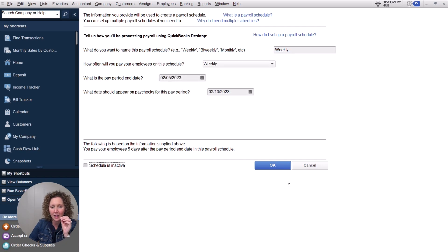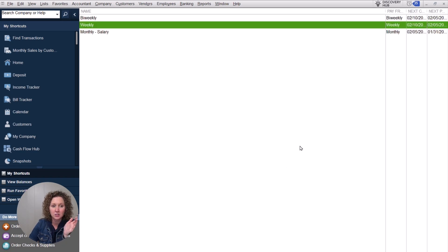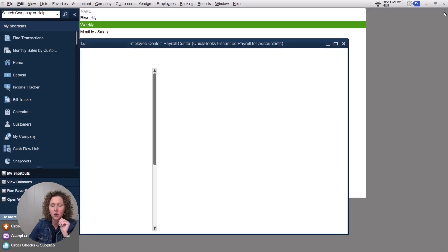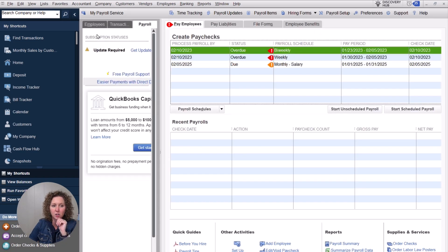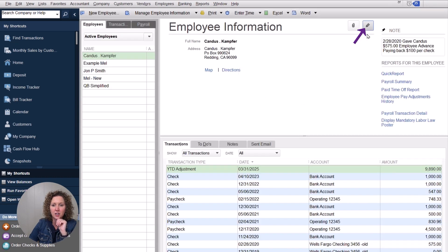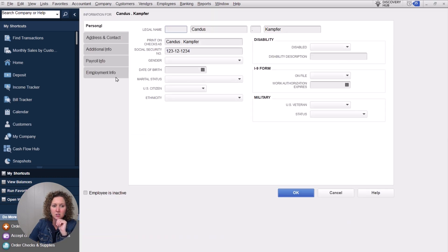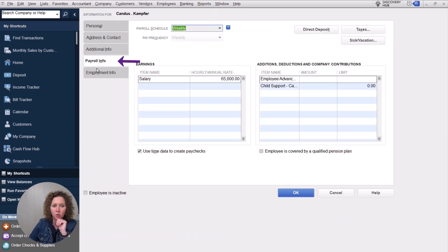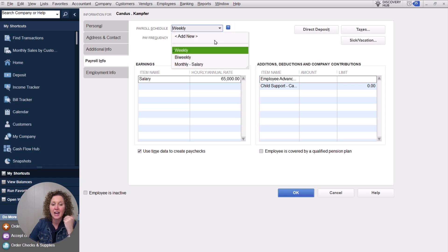It's going to say you can't make it inactive if it is linked to any employees.